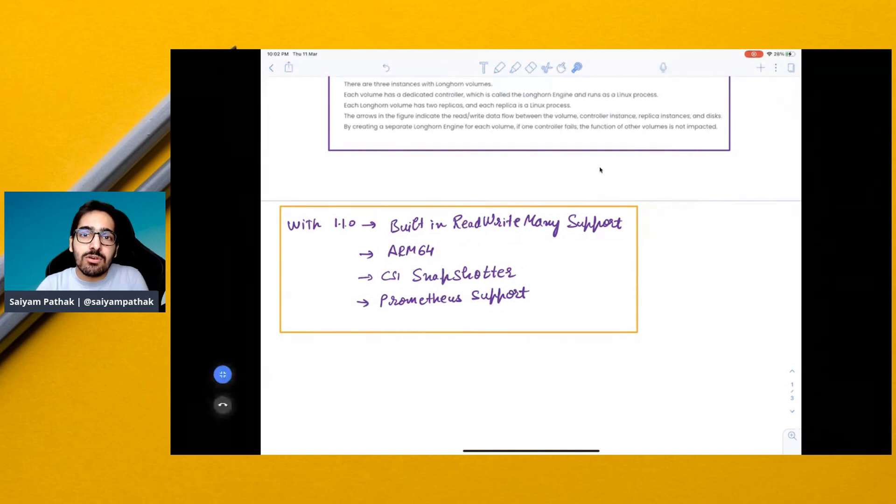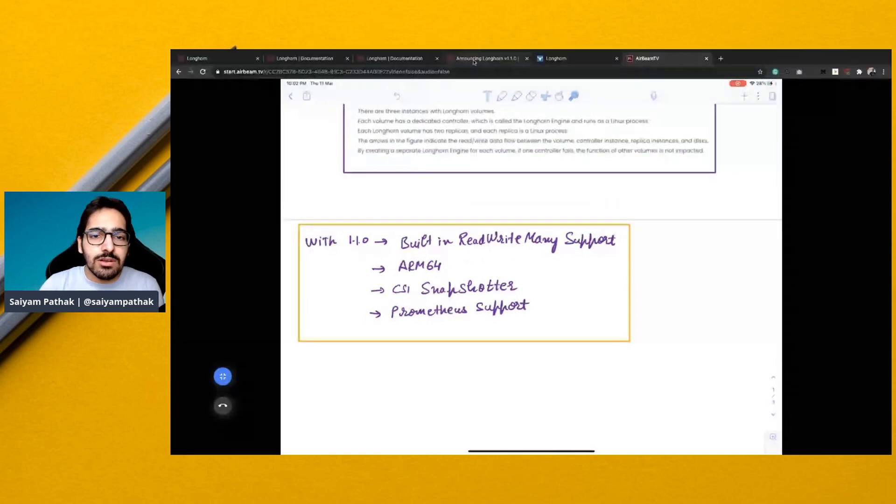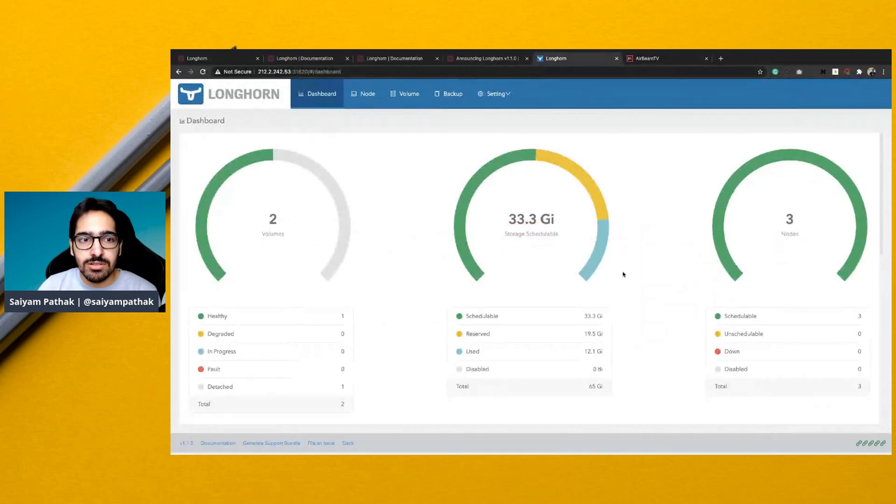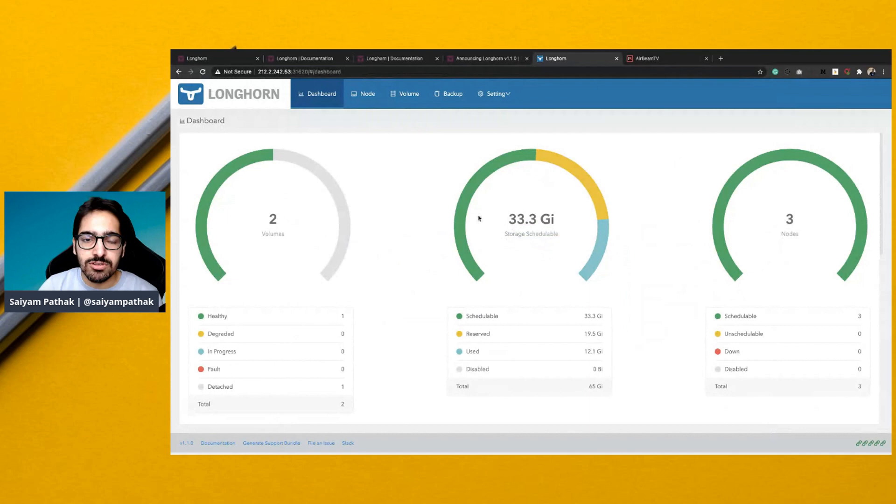Let's see what the Longhorn UI looks like. So this is what the Longhorn UI looks like. It tells you about all the node information - you have three nodes, the storage and the volumes.